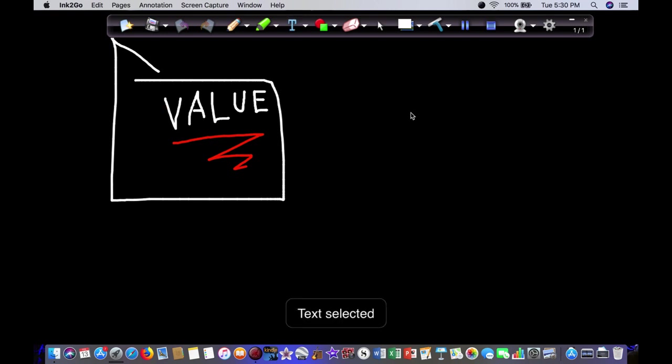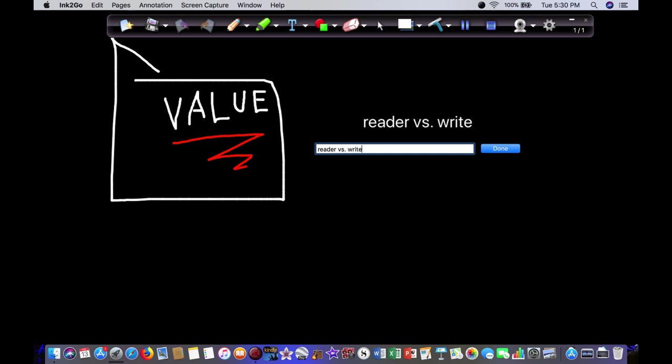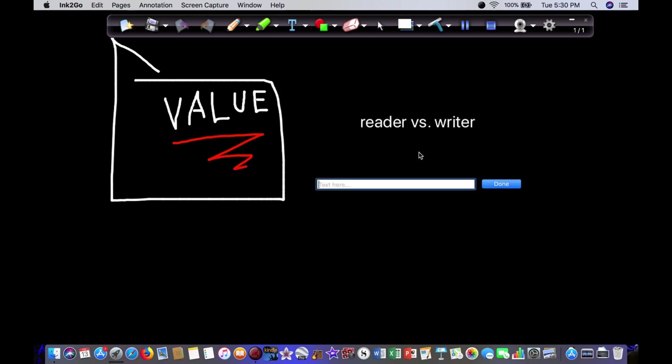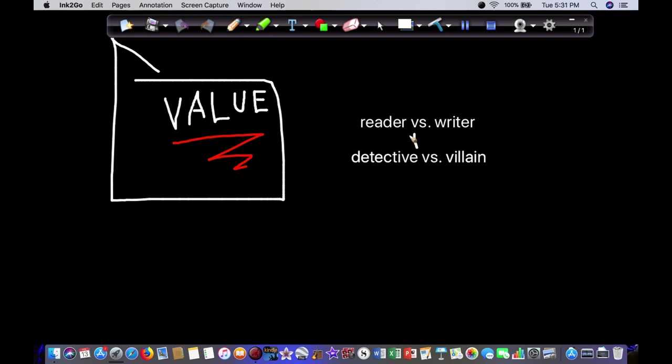So it's important to think about that. And in the case of a mystery, you want to be thinking about this proxy relationship. Reader versus writer and detective versus villain. It should be fun. It can be intense, it can be challenging, but it should be fun. It should be a game and you should play fair. And if you do that, you'll write a kick-ass mystery novel.